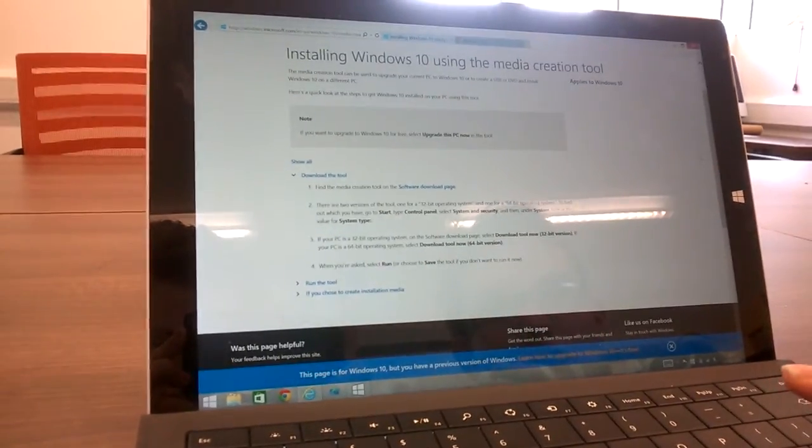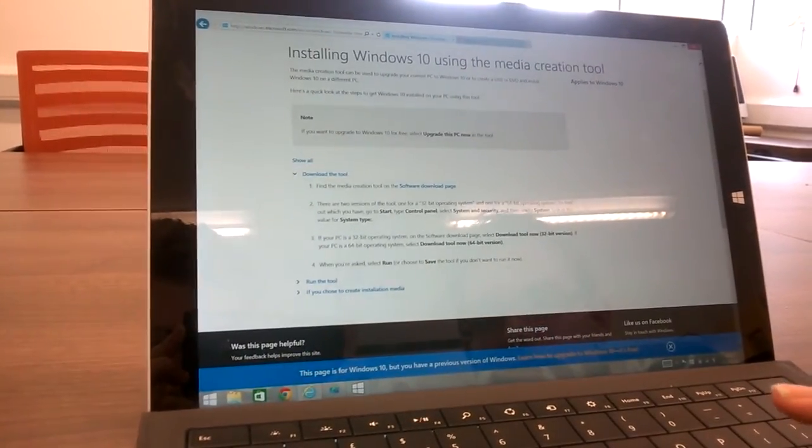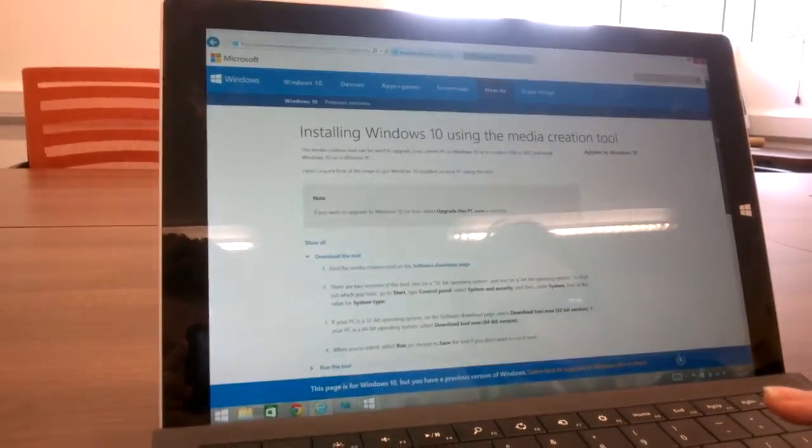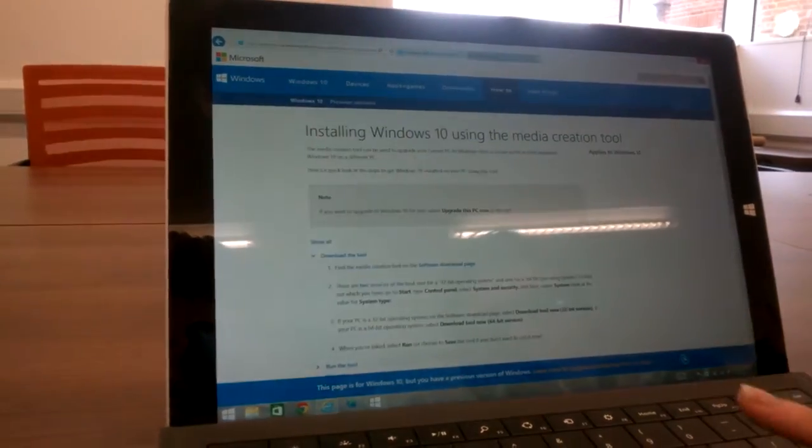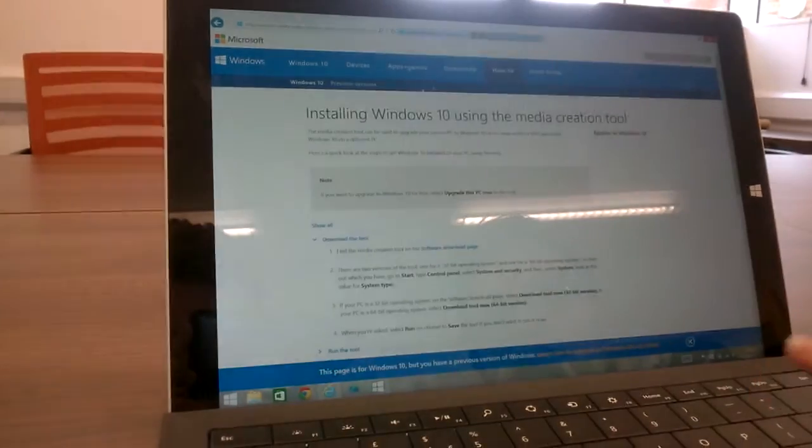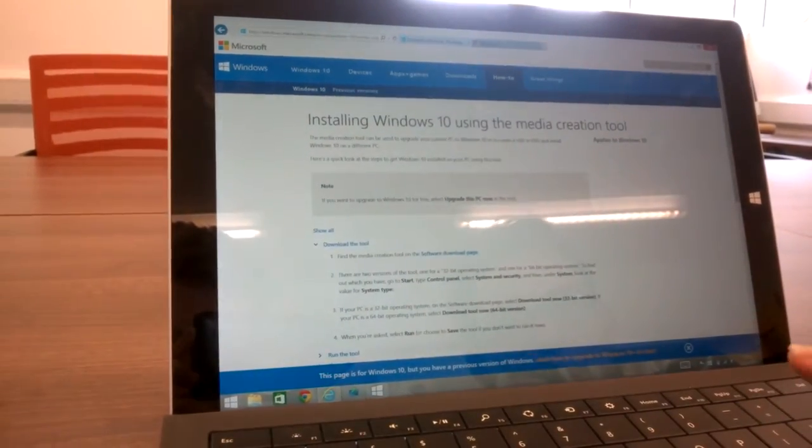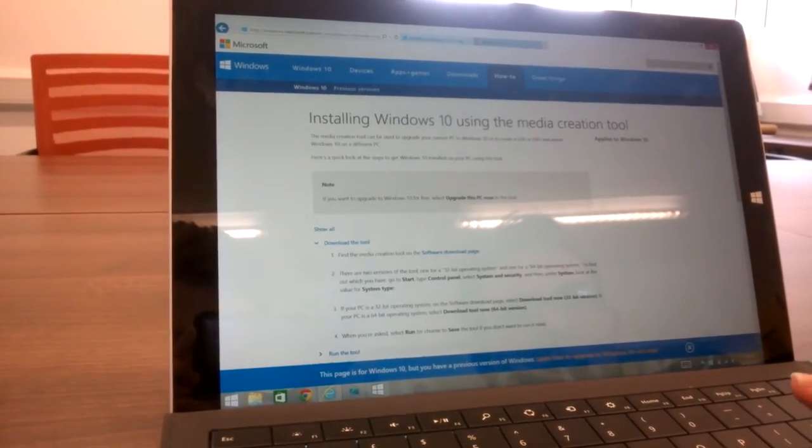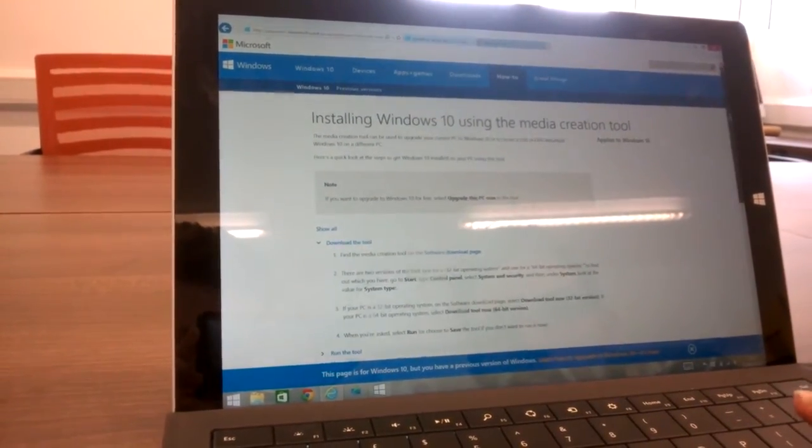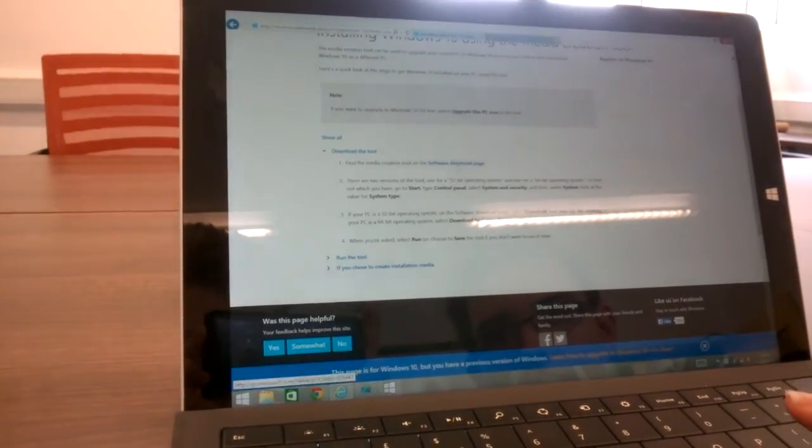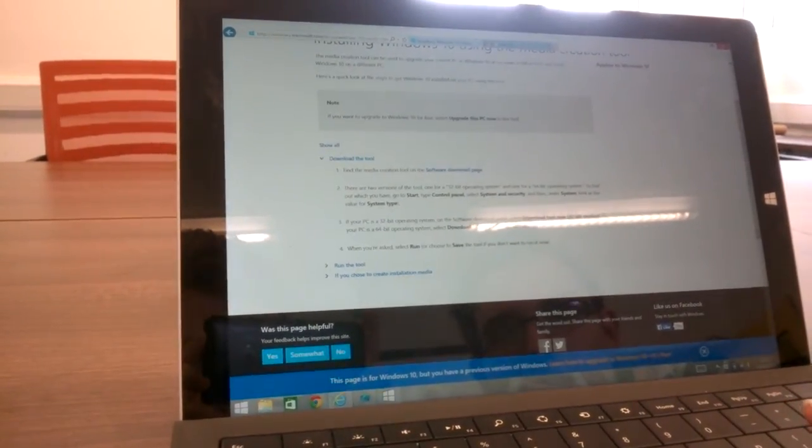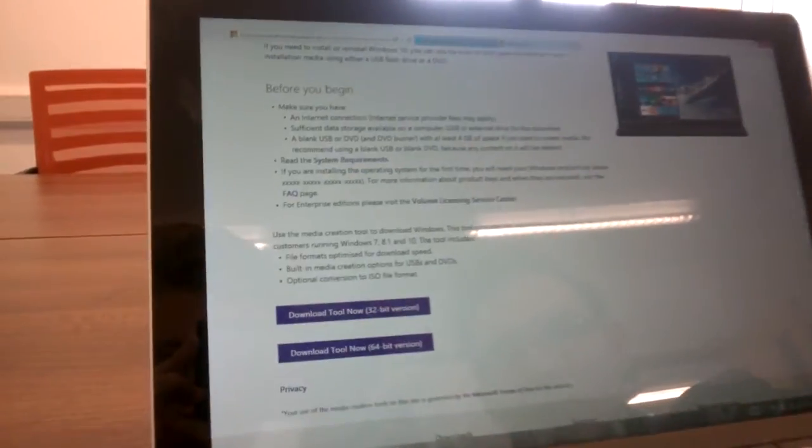If you go onto the internet and literally Google Windows 10 Media Creator Tool, you can come to this page here and then you can click on Software Download Page which brings you up here.